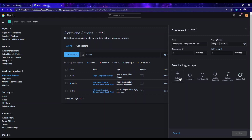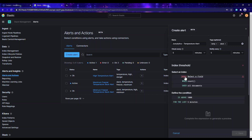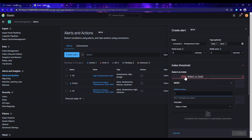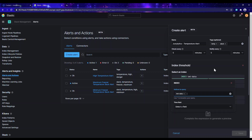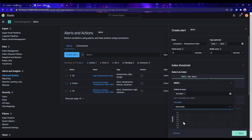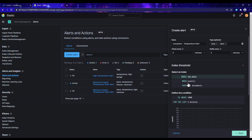Let's go ahead and use the index threshold trigger. Here you have to select the index you want to use — I'll use the 'tmt data' index. I also have to specify the time field; I'll be using the timestamp as my time field.